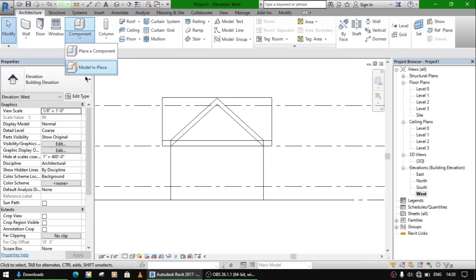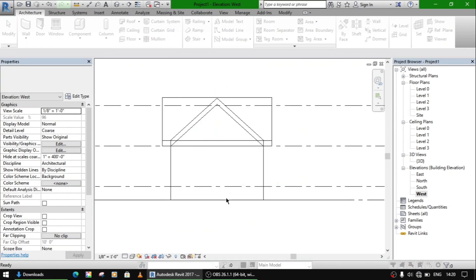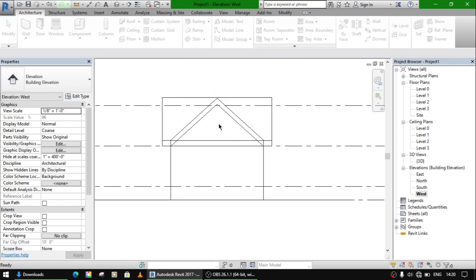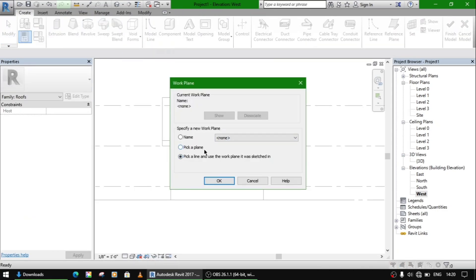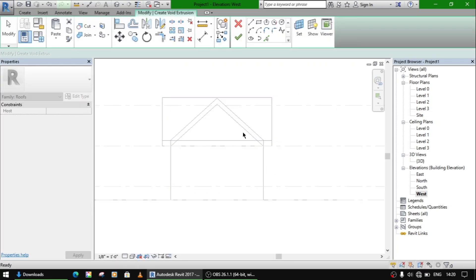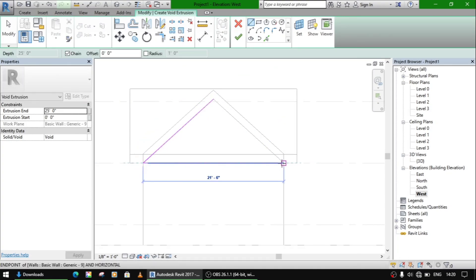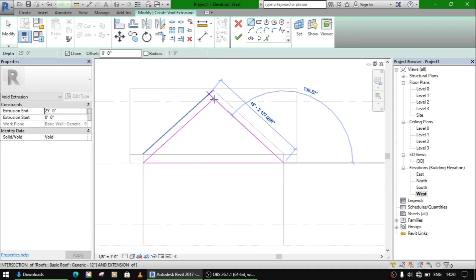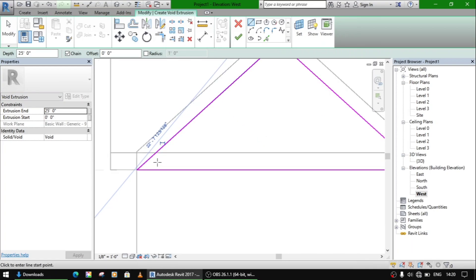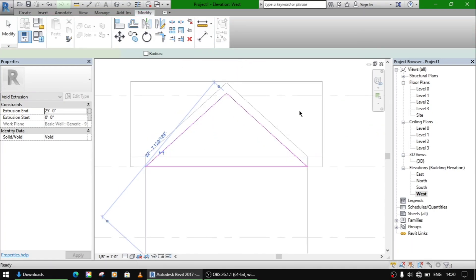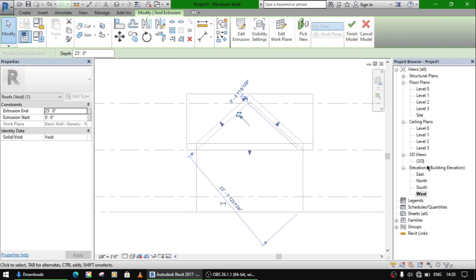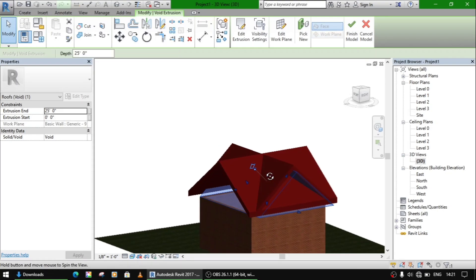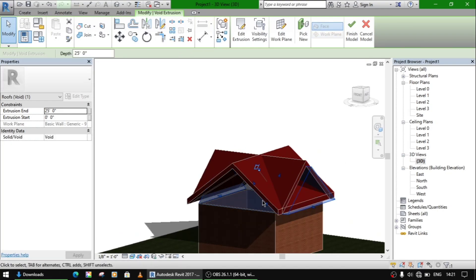Place a component model in place, select roof, void extrusion, pick a plane, use line command.